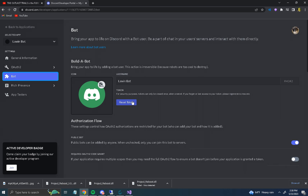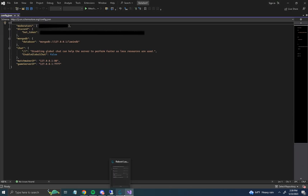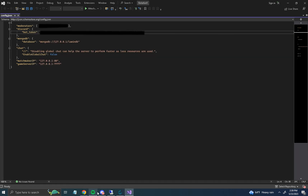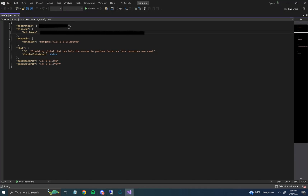Go to Bot and press Reset Token. It may ask for a two-factor authentication code from your authenticator app — enter that and it'll give you the token. Go into the config file, paste that token in between the designated fields. Make sure your matchmaker IP and game server IP look exactly as shown. Then paste in your Discord user ID between the appropriate fields.